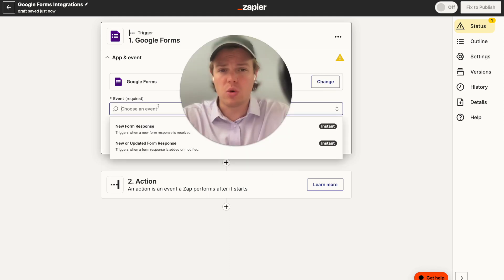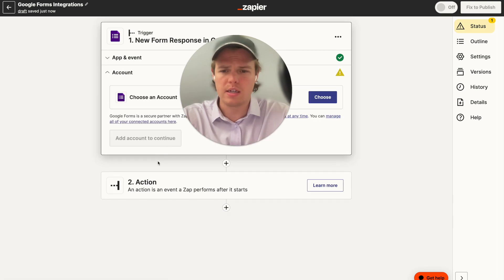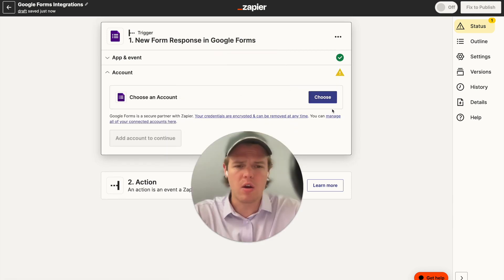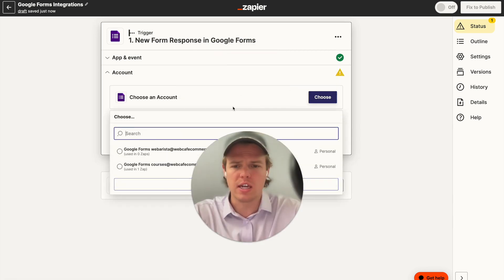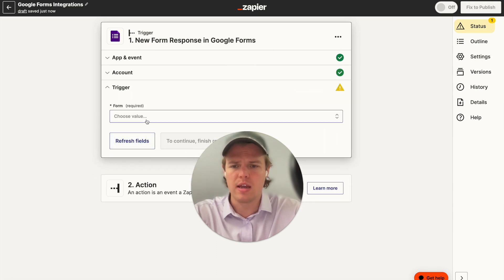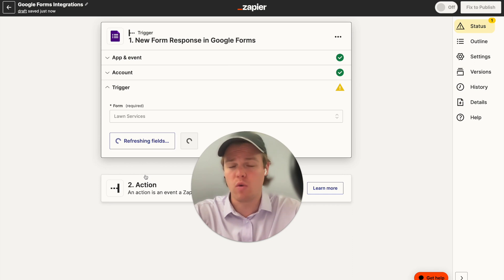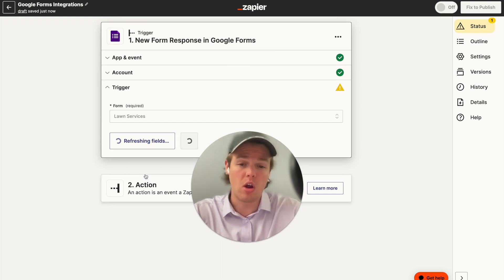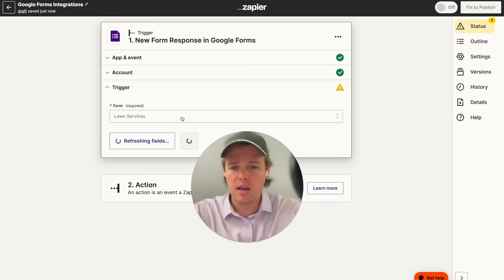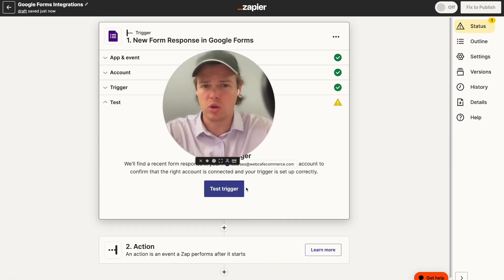To start off, let's go ahead and create an event — we're going to say new form response. We're going to go ahead and continue, then choose our account. In this context, we're going to use our courses account. We'll continue, and then for the form, we have a pseudo form here for launch services. Let's go ahead and test this trigger.